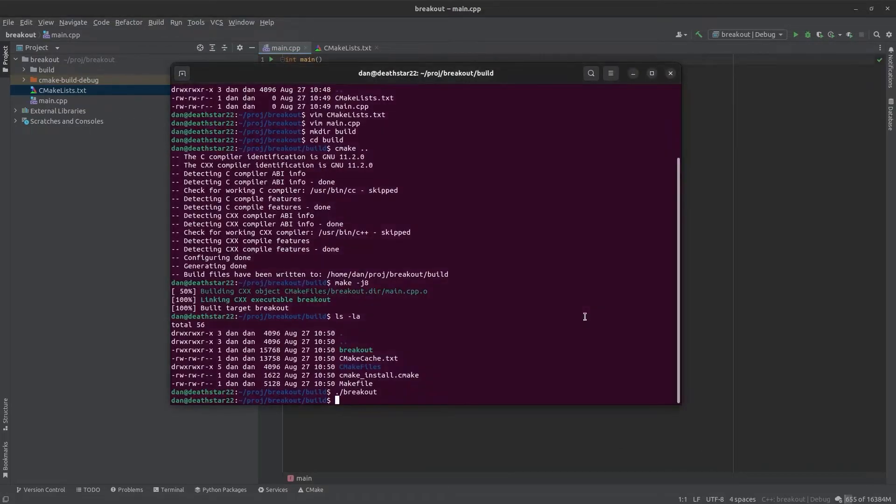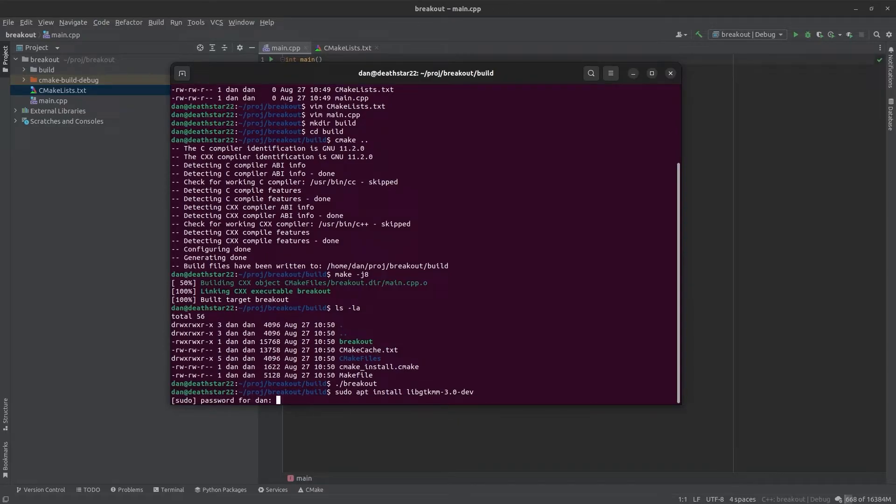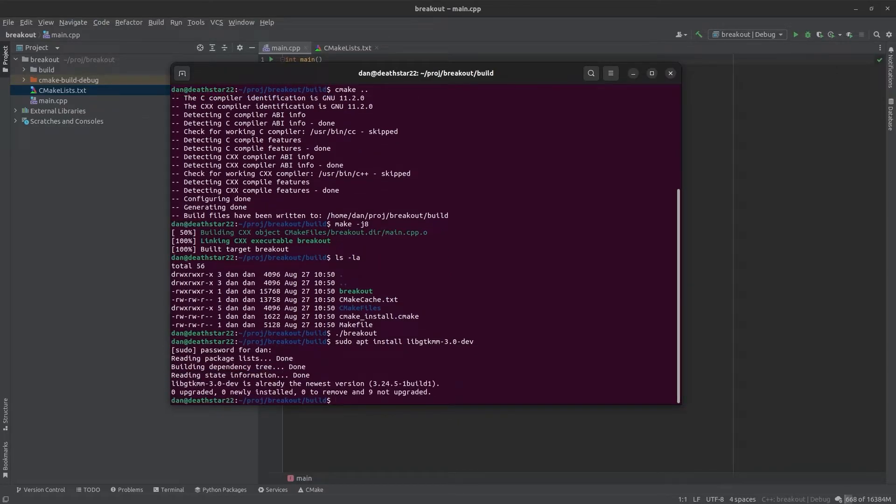Okay for this project we're going to need GTK MM installed so if you haven't already, we want the development package so that we can build with it. And I already have it installed.